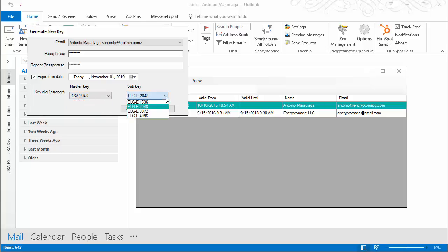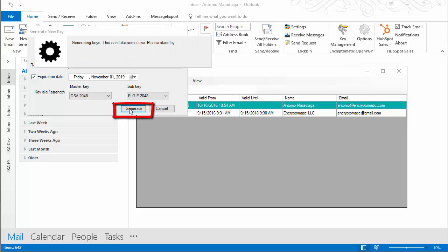We are ready to click on generate. The key generation can take up to 10 minutes. Do not close Outlook or force the add-in to stop. This is quite normal.